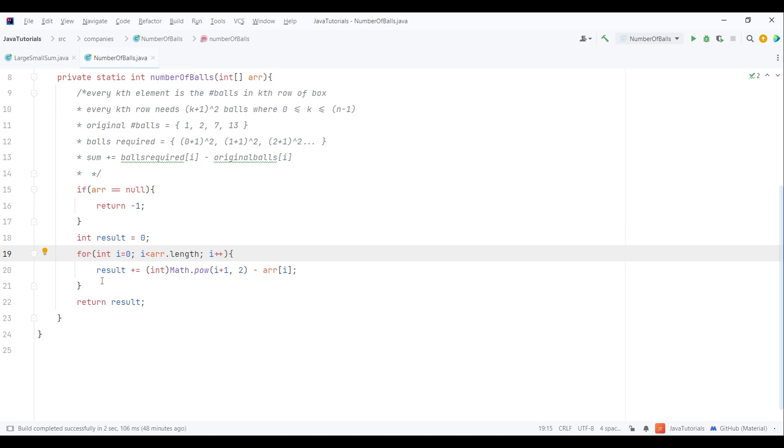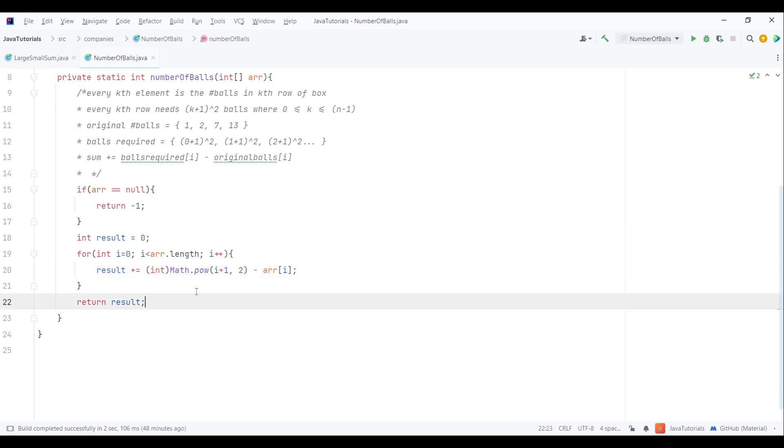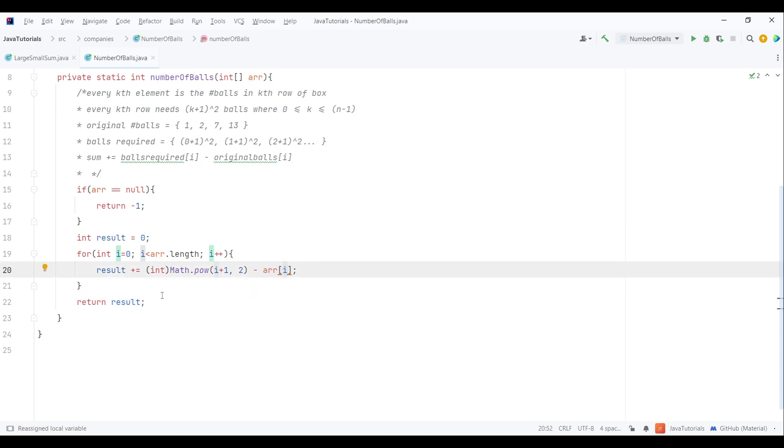Now let's understand this. First we calculate current index plus one to the power of two. I have used the pow function of Math class which returns a double value, thus I cast it into int. Then I have subtracted the original number of balls in that row to get the required number of balls and then simply added to the result variable.